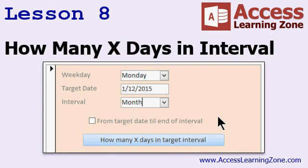In Lesson 8, I'm going to show you how to calculate how many X days are in a particular interval. By X day I mean a specific day of the week — for example, how many Wednesdays are in this month, or how many Thursdays are in next quarter. This is an example I didn't cover in Access Expert 28 because it involves some programming, so I saved it for this seminar.